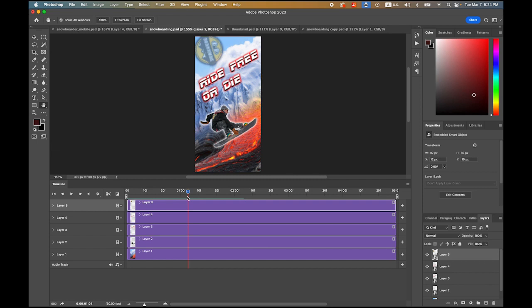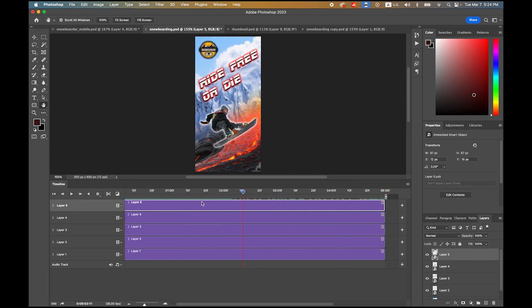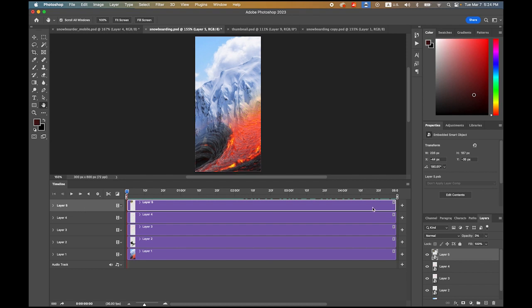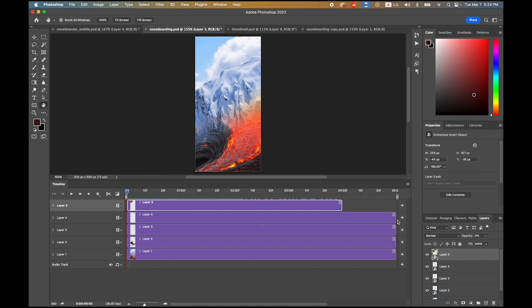I think the five second entire time duration is kind of a little bit long, so I'm gonna reduce it up to four second mark.